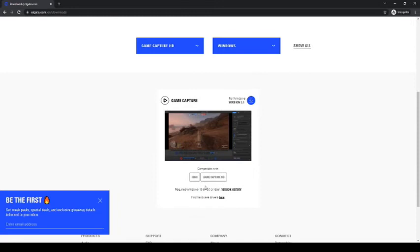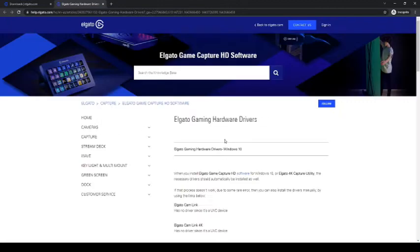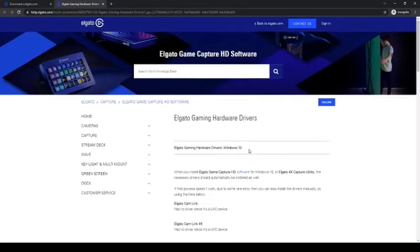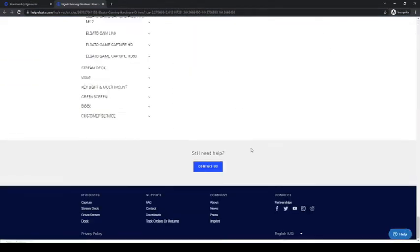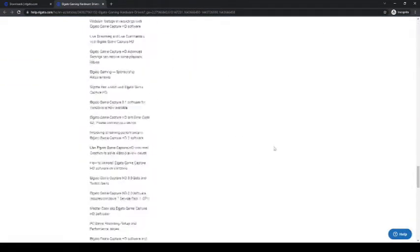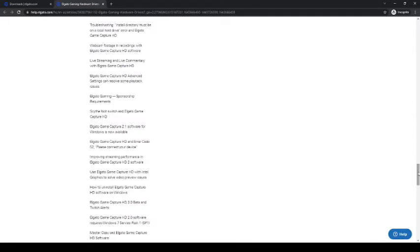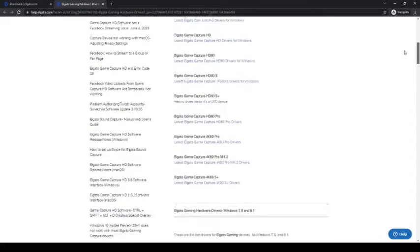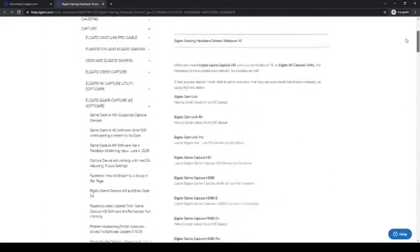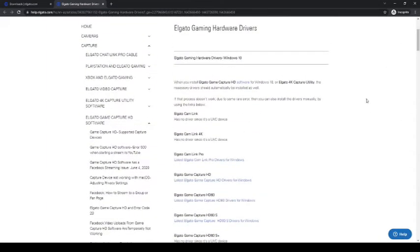And then we're going to locate where it says Find Hardware and Drivers here. Okay, and then again you're going to look for, probably down to the bottom, and locate the Elgato you have.